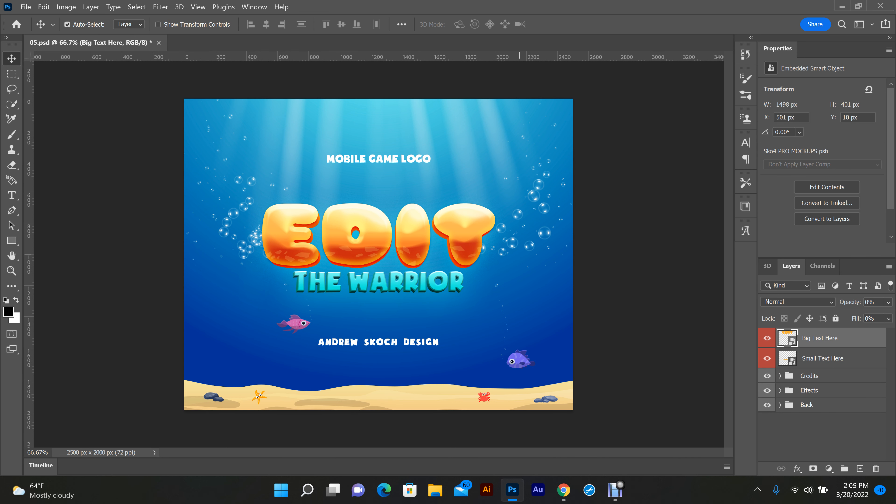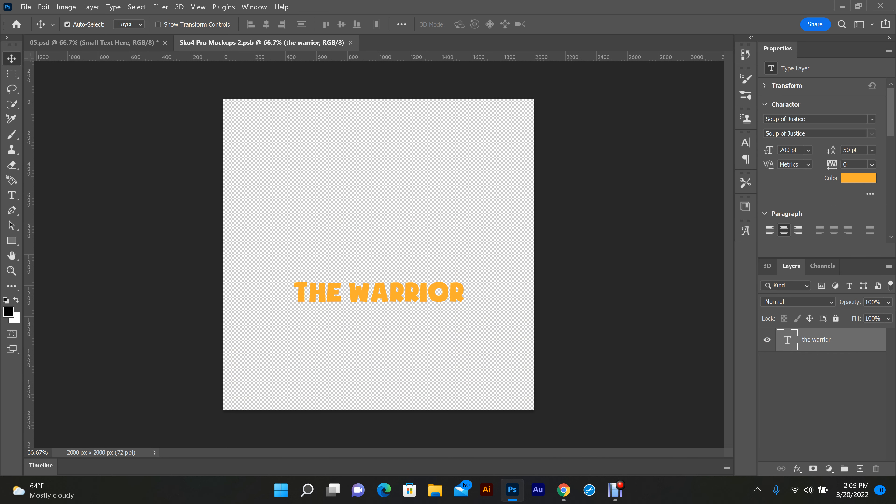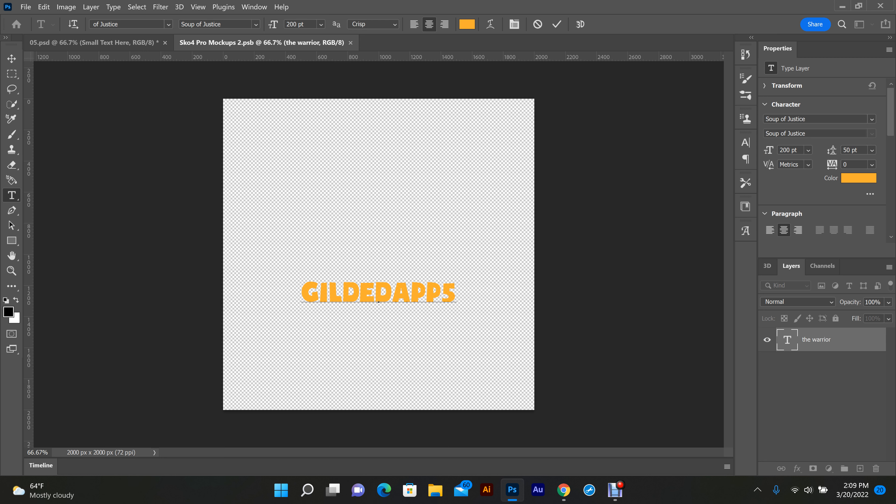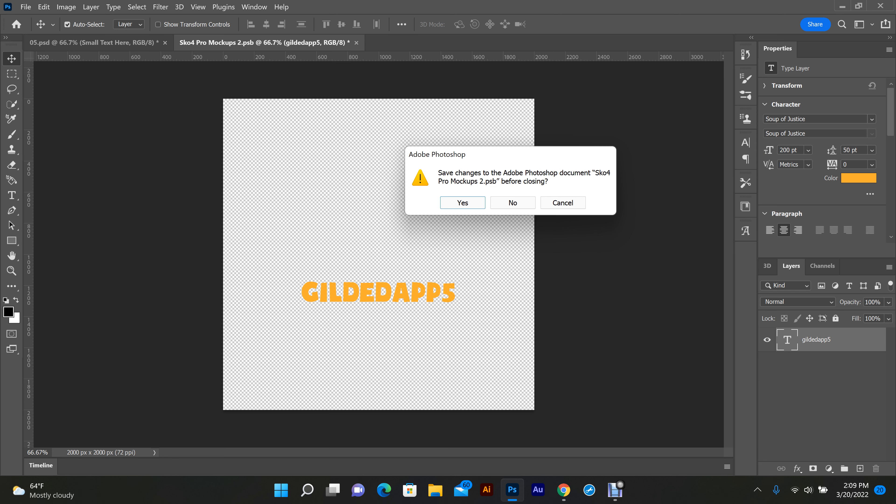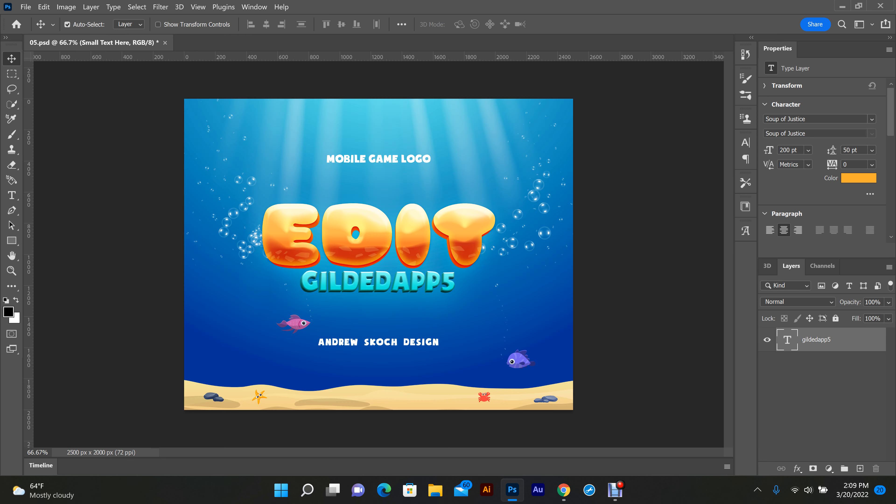Same with the small text. Double-click it, go into the options, type tool, double-click, highlight. I'm just gonna type in Gilded Apps. Pointer, come up here, exit out, save. And as simple as that.